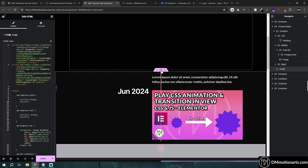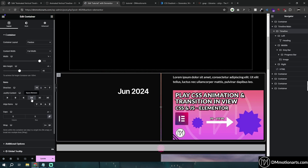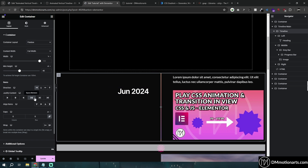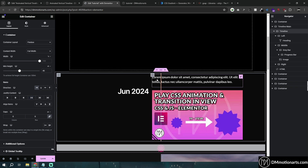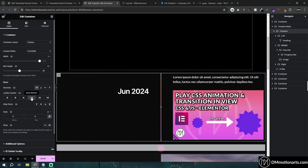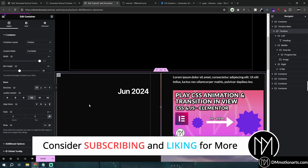After pasting the code, you'll notice it doesn't quite work yet. In our timeline container, set the justify content to 'space between'. This makes the first container go to the left and the last container to the right. Since we're using position absolute on the middle container, space-between ensures it's still accounted for in the layout. Now it works correctly — let's do a preview to check.